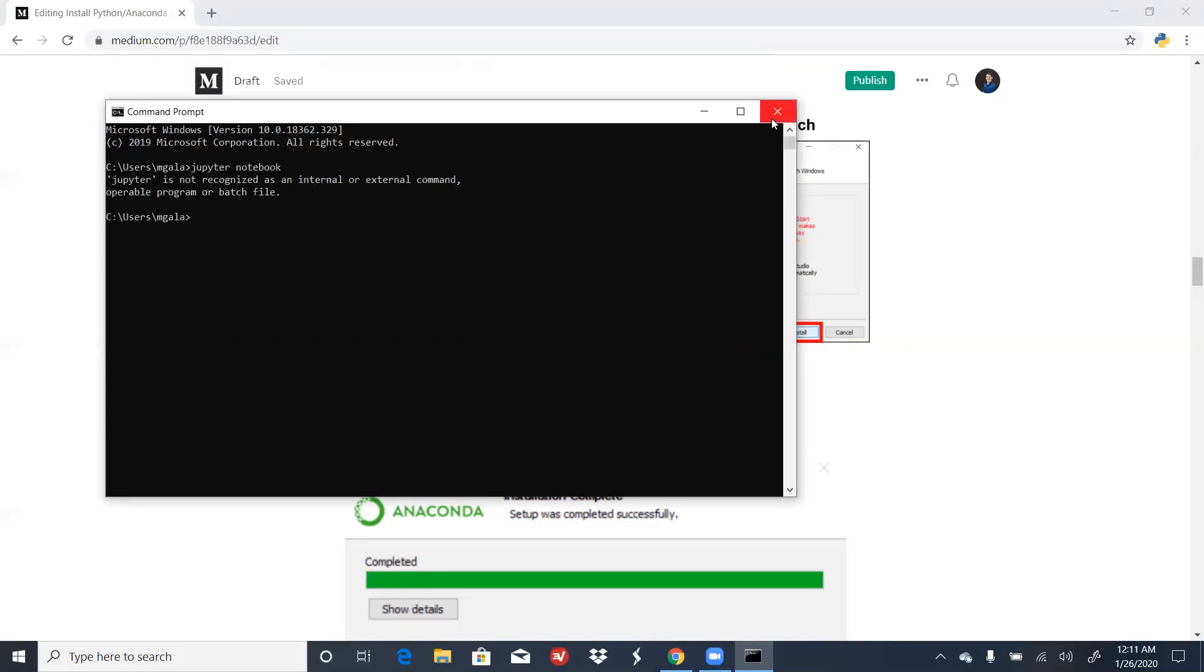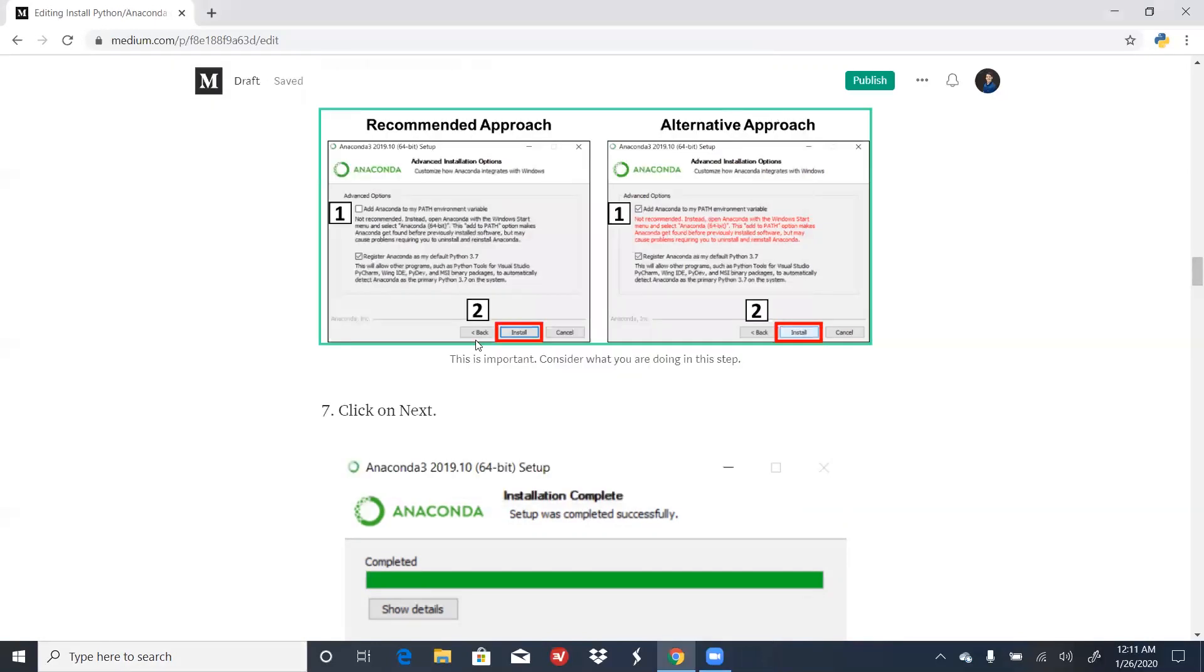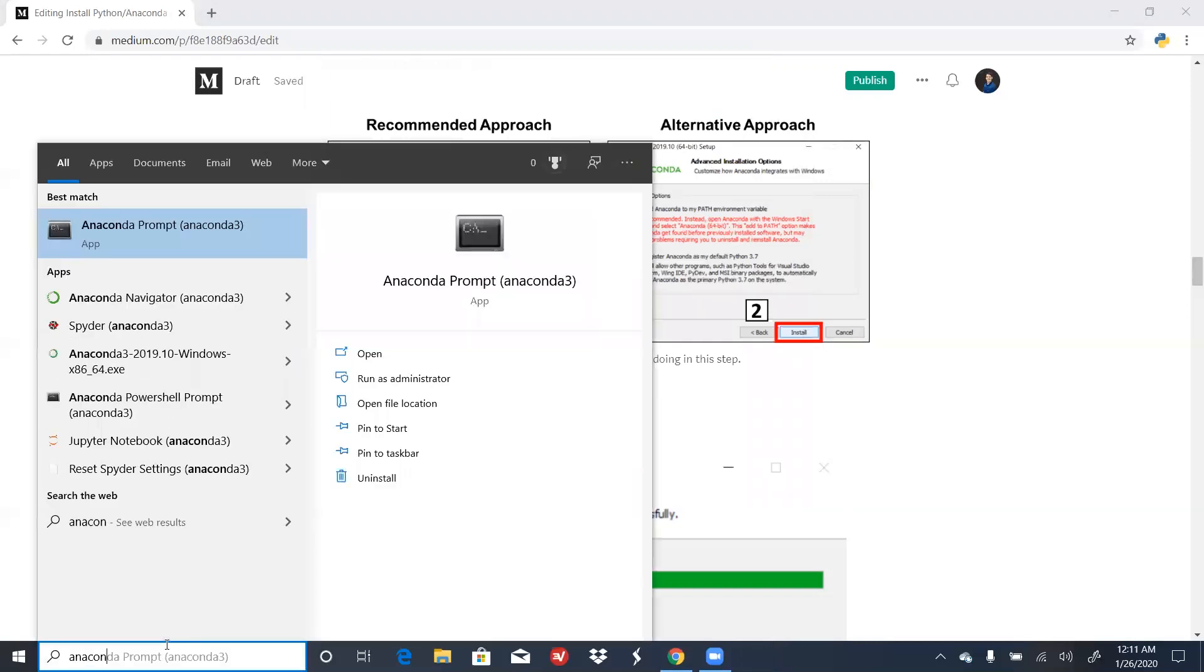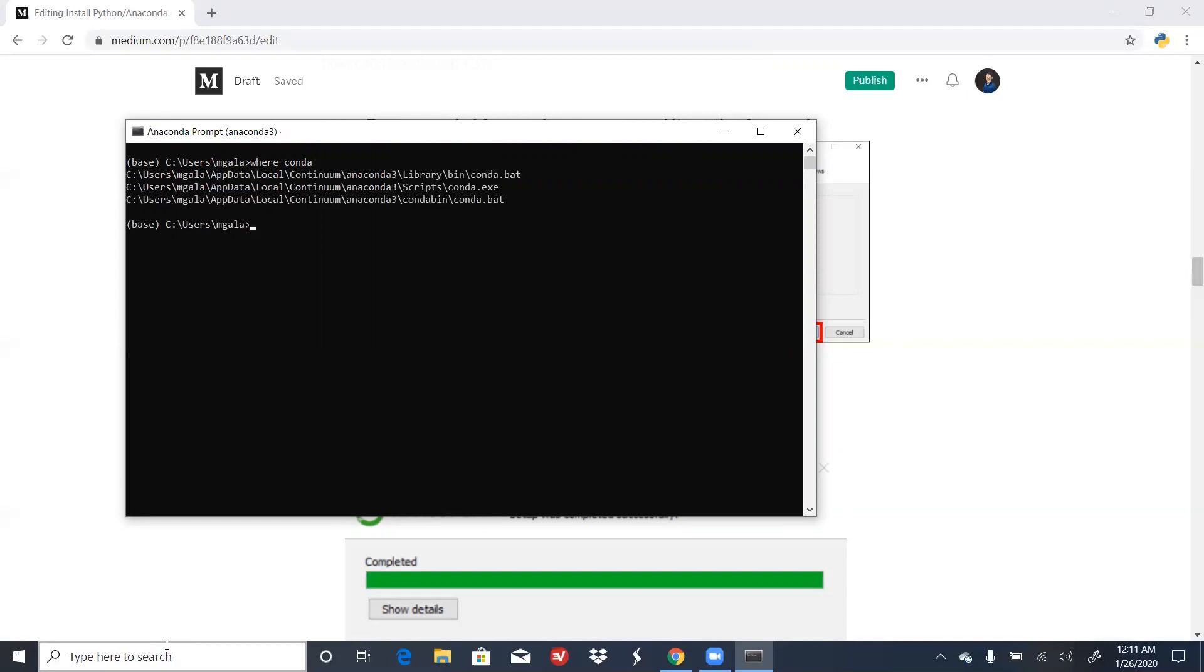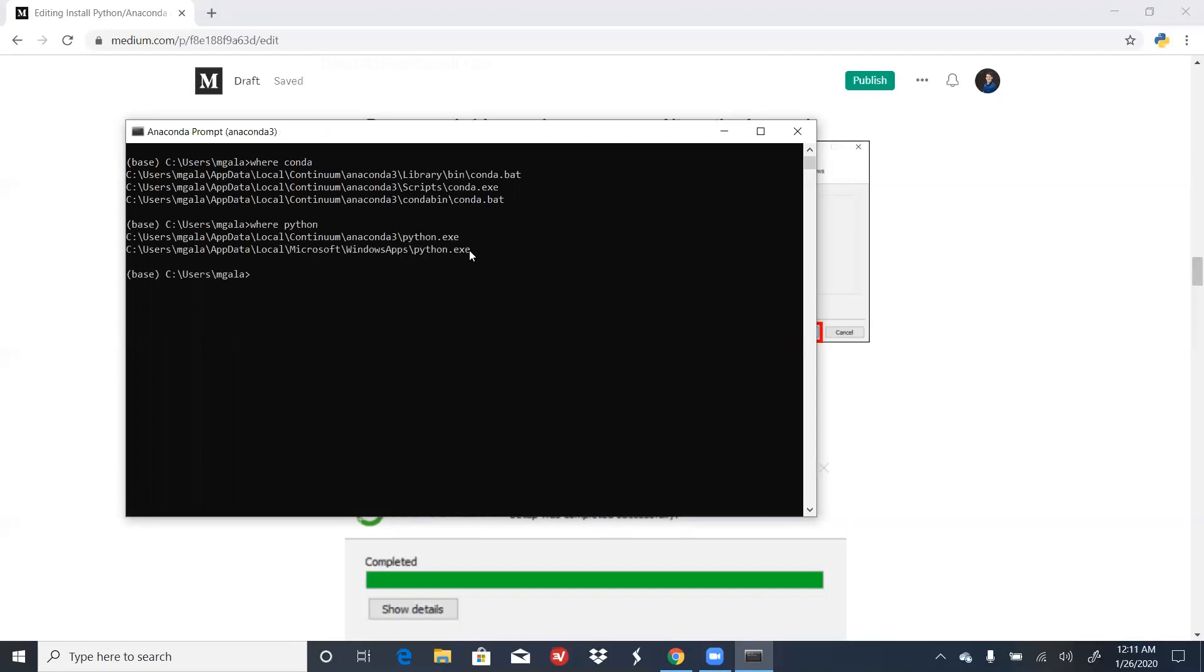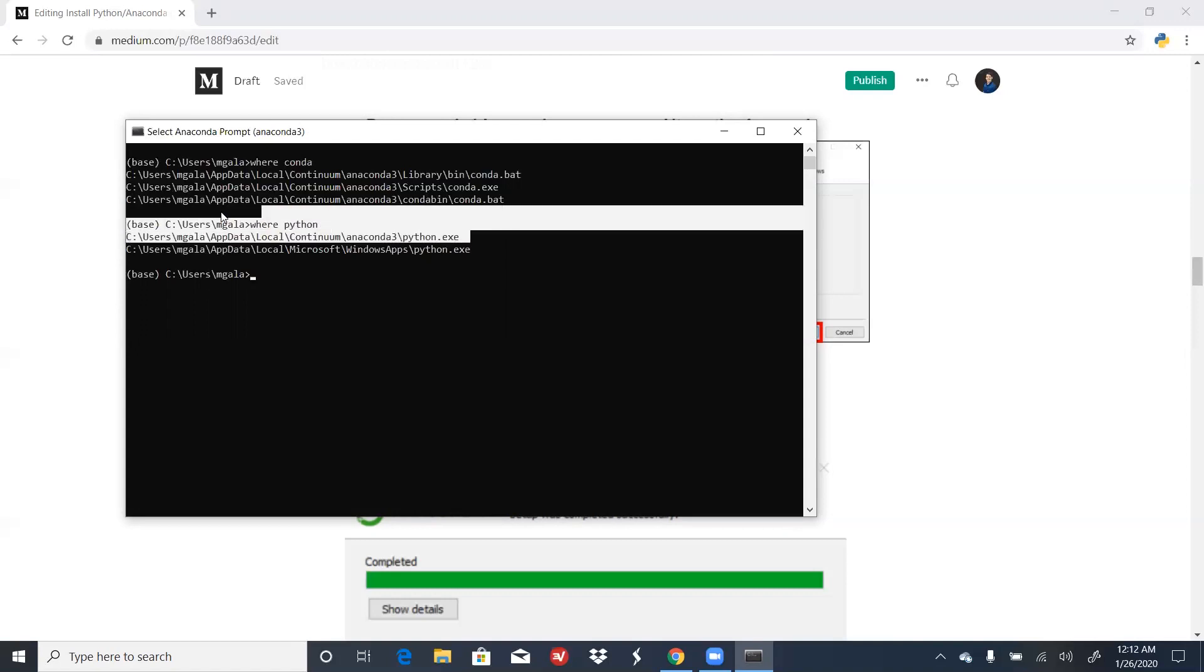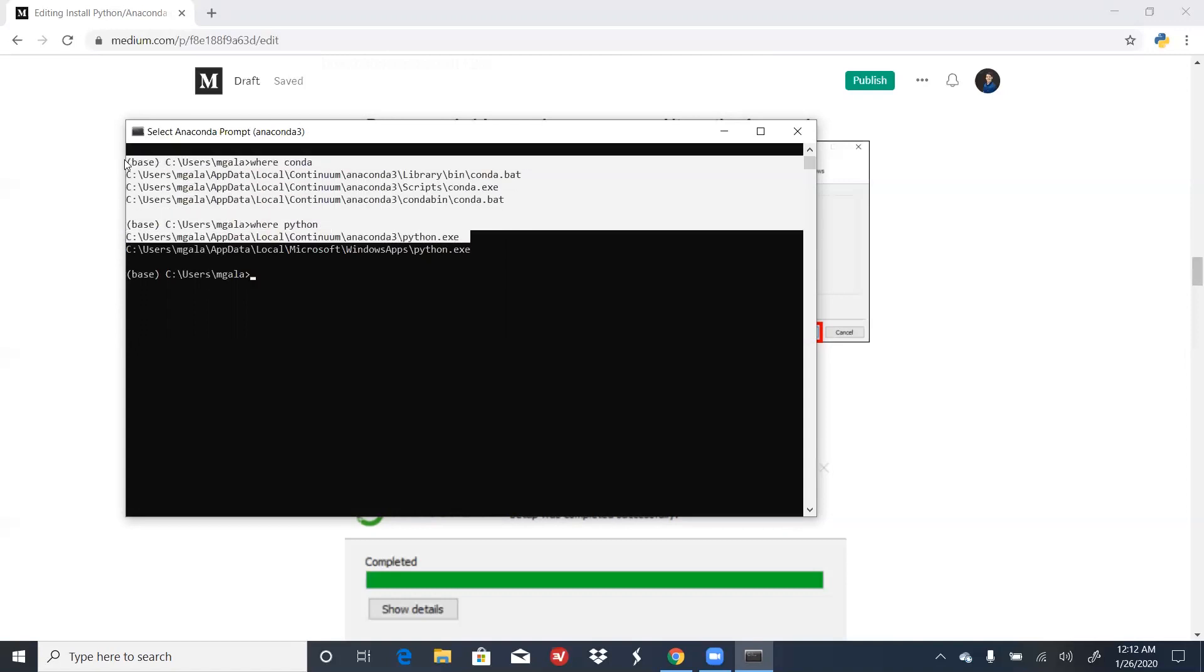The next thing that we're going to do is we're going to open an Anaconda Prompt. We're going to type in where anaconda, and what this does is this will tell us the location of where anaconda is stored in our computer. Similarly, we'll type in where python, and we'll see where python is stored on our computer. It's important to keep note of all these locations. The next step in our process will need them.